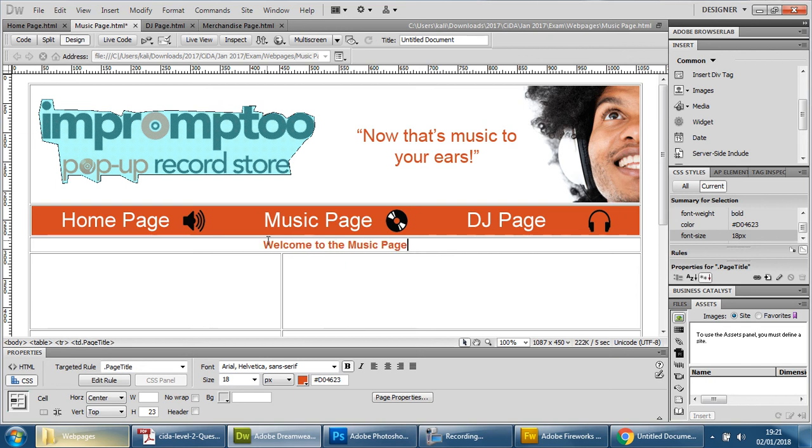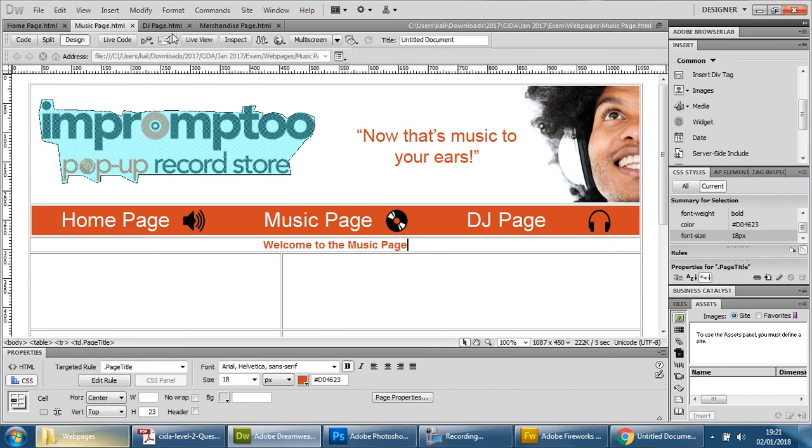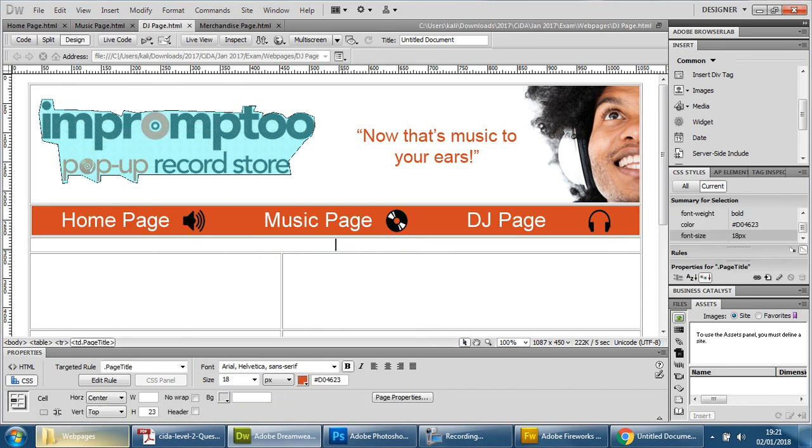DJ page, same thing, welcome to the DJ page and save.